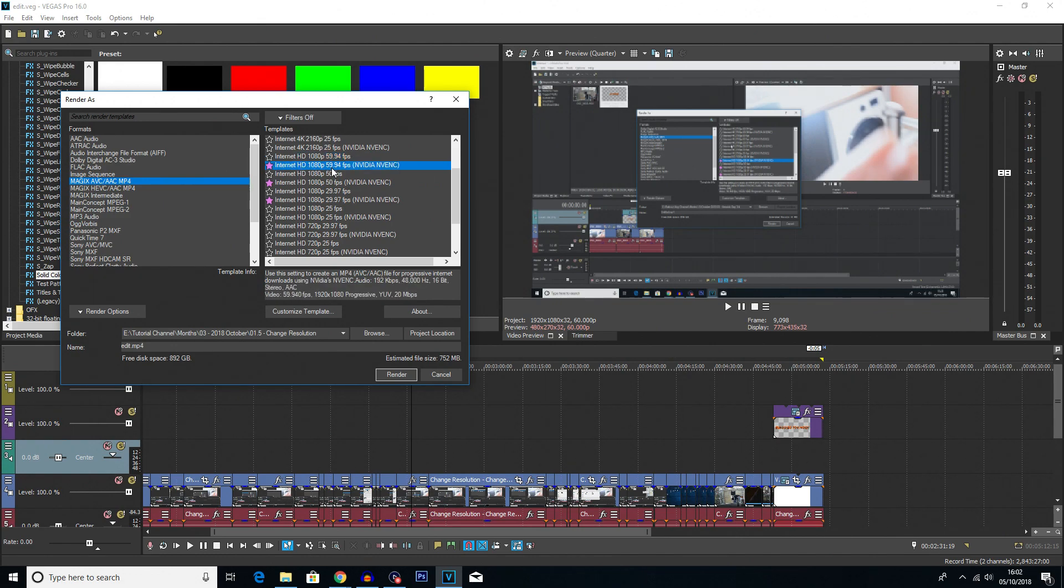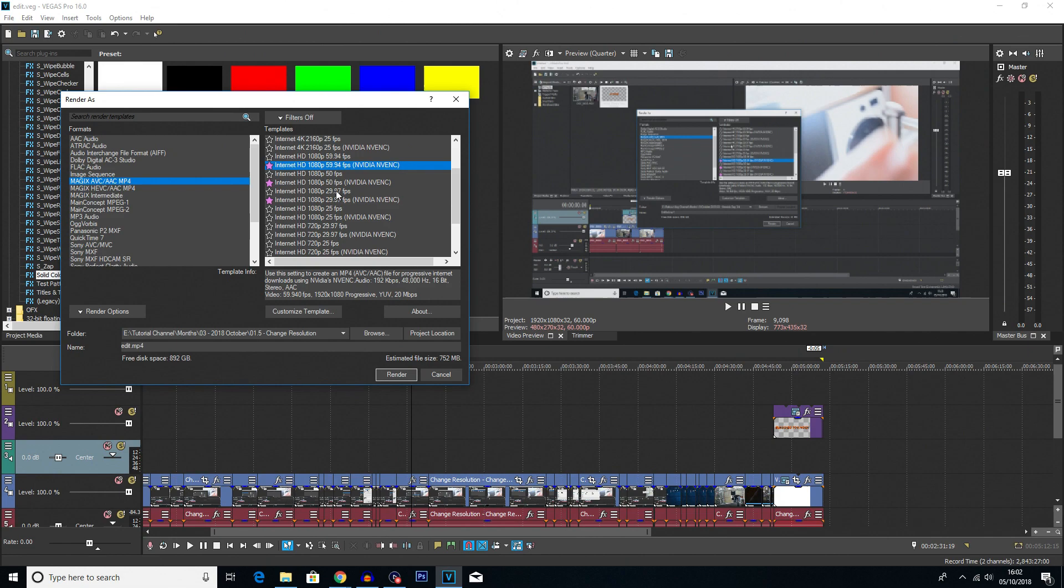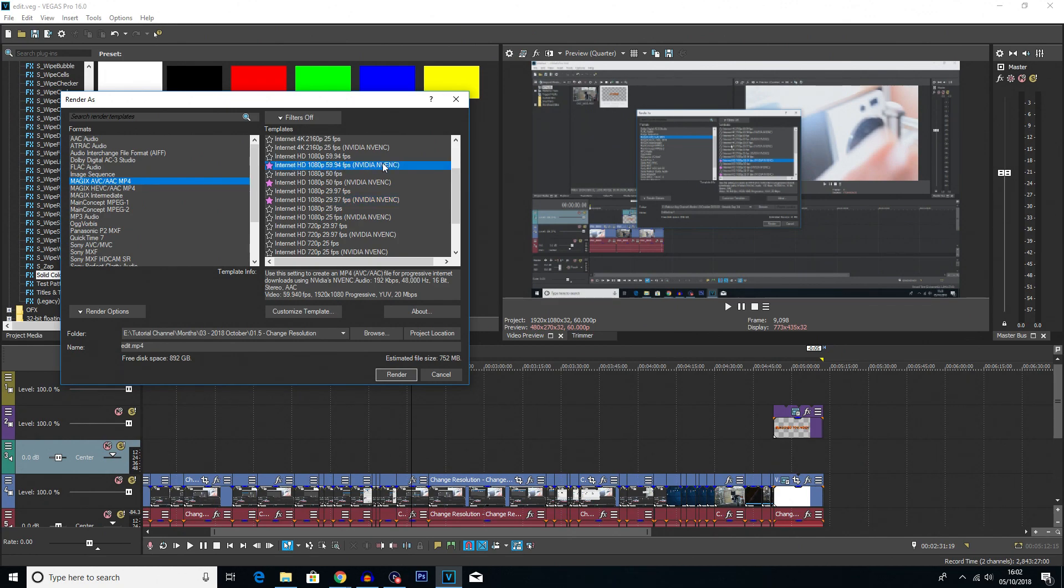It does say 59.94, but it's basically the same thing, so you don't have anything to worry about if you have chosen 60fps. Same with 30fps. If you've chosen 30fps, you can use the 29.97fps. It's pretty much the same thing.